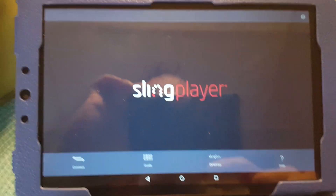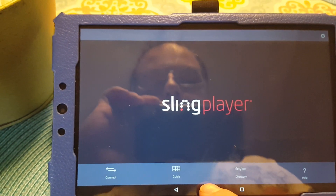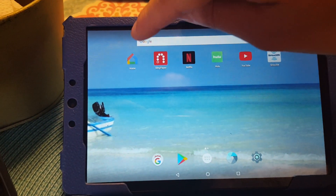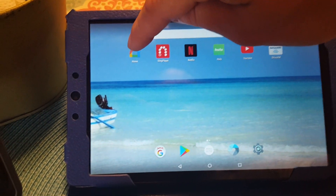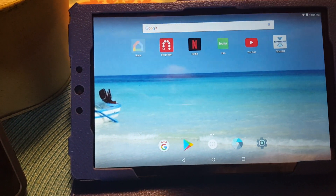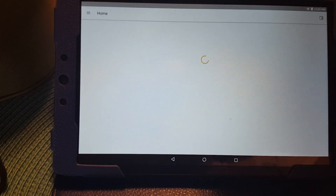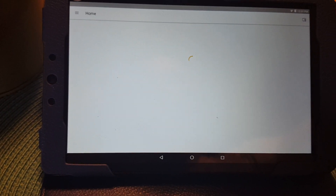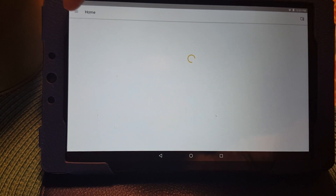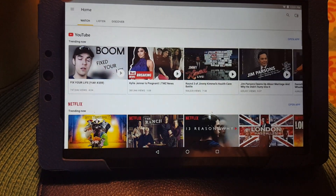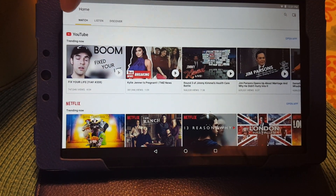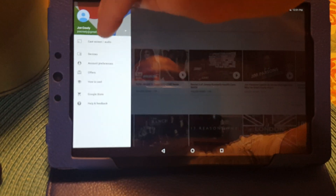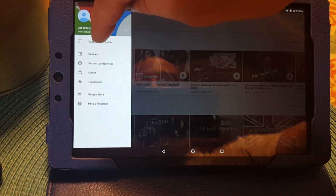I'm going to go down here and click my home button. And I'm going to open up the Google Home application. You see in the upper left-hand corner where the three little lines are — that's our menu. For those that don't know, I'm going to click that.